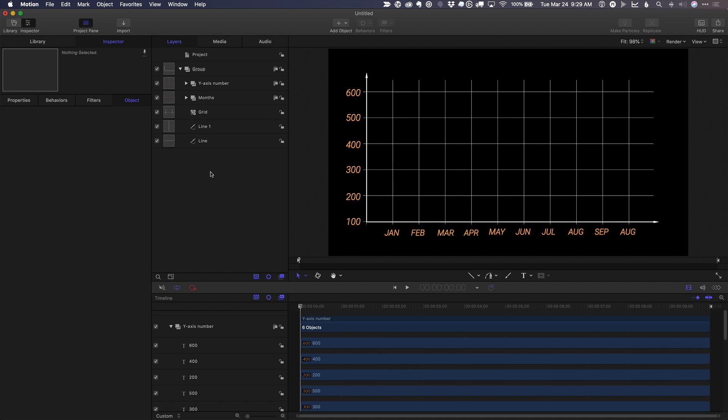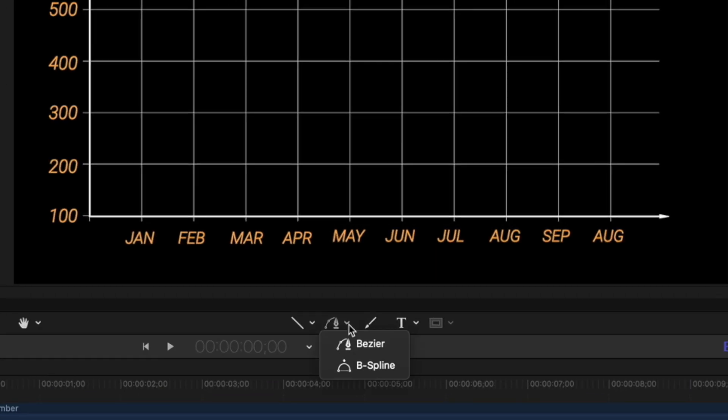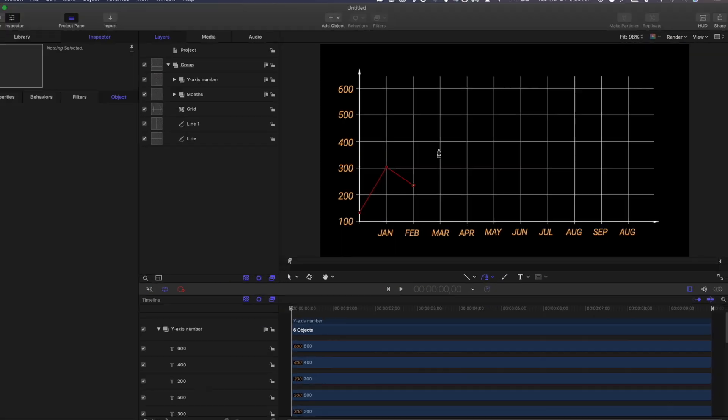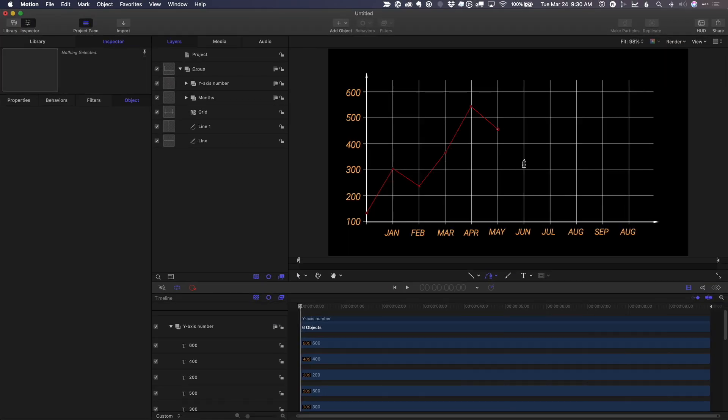I'll choose our Bezier tool. And let's say I know the data points I need. I'm just going to go ahead and start drawing a line that represents those data points. I'll press return.